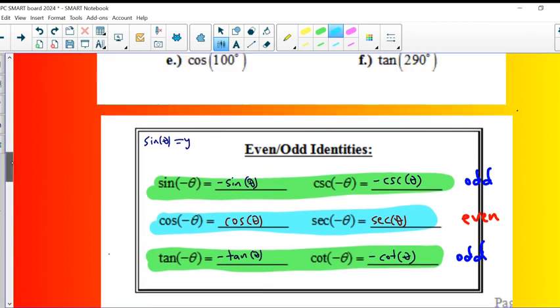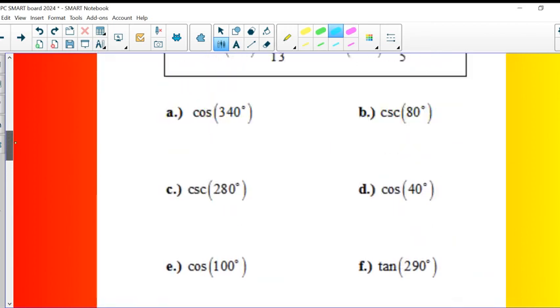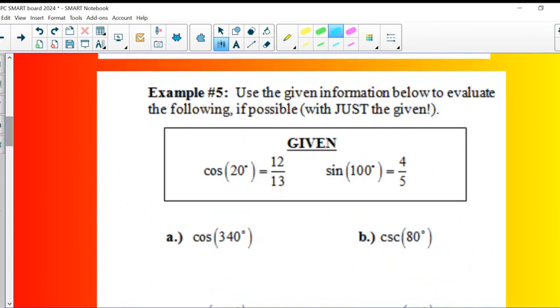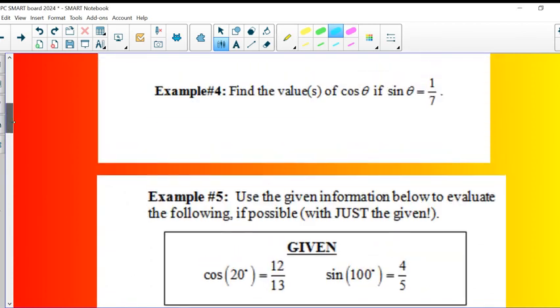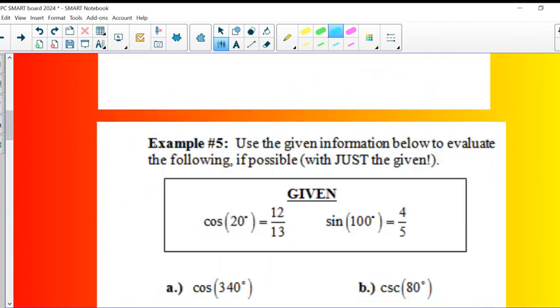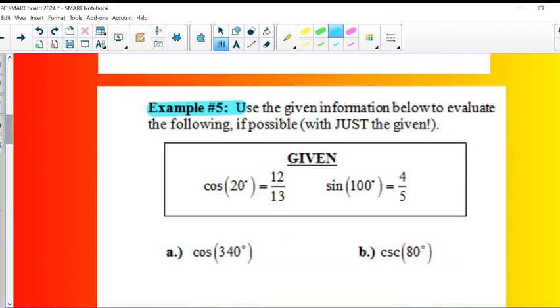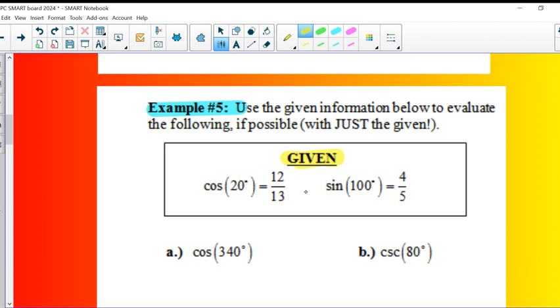So that leaves us with some reference angle problems to do here on example five. So the idea here is that we have to pretend we know nothing about trig, and we're simply looking at some applications of reference angles. The preference that's given is really mathematically impossible. And what I mean by that is cosine of 20 is not 12/13ths. I'm pretending. I'm just using it as a value.